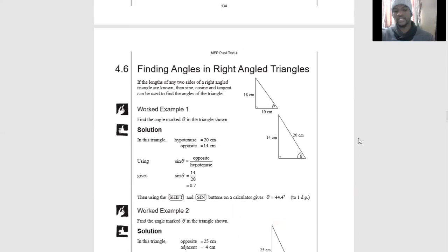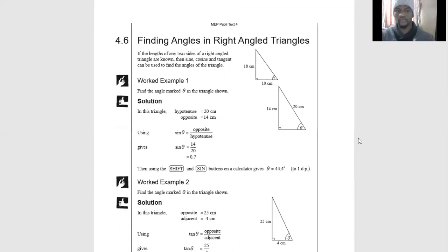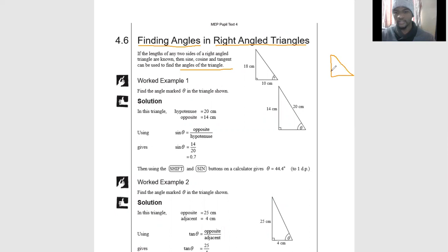The next section, which is the last one, is calculating angles in right-angled triangles. If the length of any two sides of a triangle is known, then sine, cosine, or tangent can be used to find the angle. When finding lengths, they give you one angle and one side. Here, they give you two sides and ask you to calculate the angle.